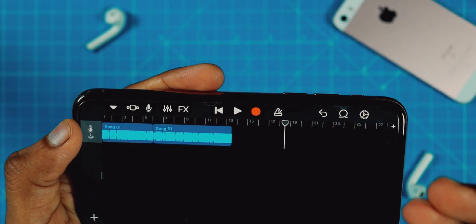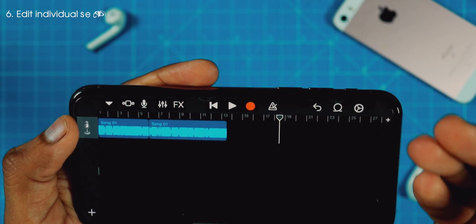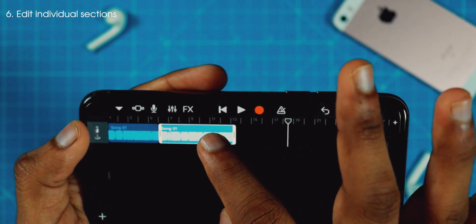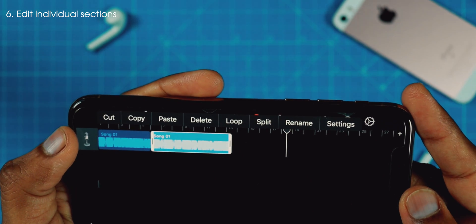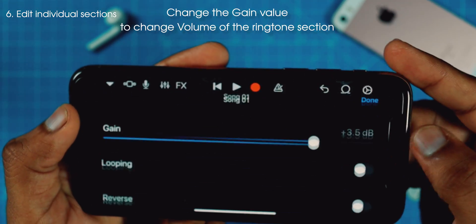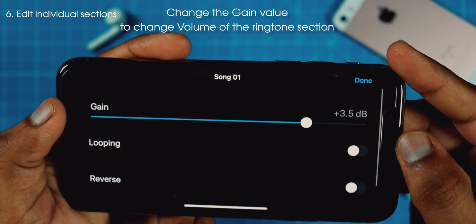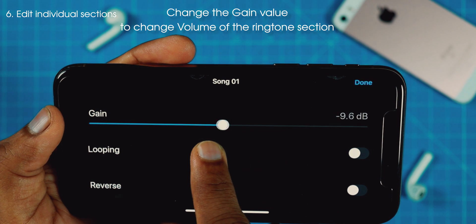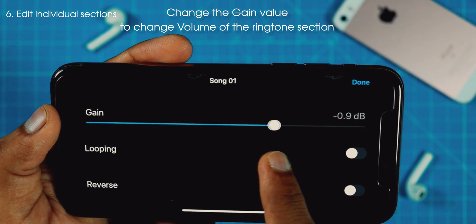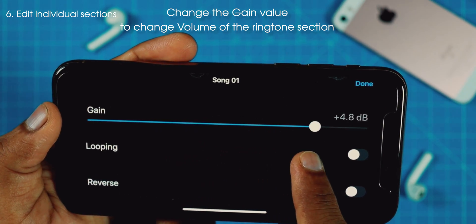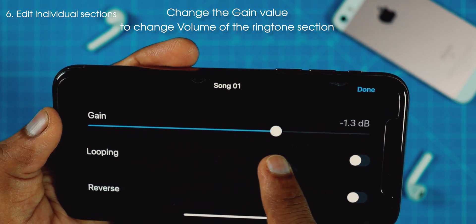Also, you can play with the individual sections by tapping on them. If you tap on the song and tap on the Settings option, you can change the volume level of the individual clip. As you can see, you can change the gain level, which is the volume level.